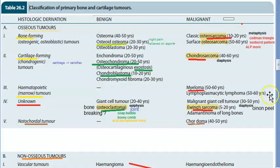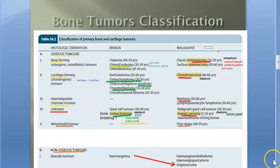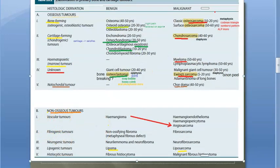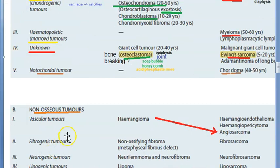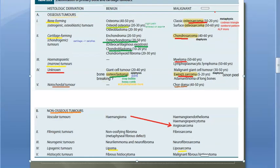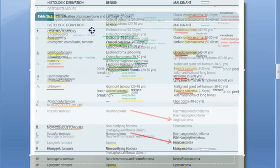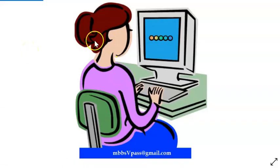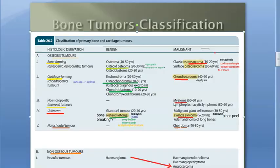Now let us move on to non-osseous tumors — these involve structures that support the bone rather than the bone directly. These include vascular tumors, fibrogenic tumors, neurogenic tumors, lipogenic tumors, and histiocytic tumors. Examples: hemangioma with malignant counterpart angiosarcoma; lipoma with malignant counterpart liposarcoma.